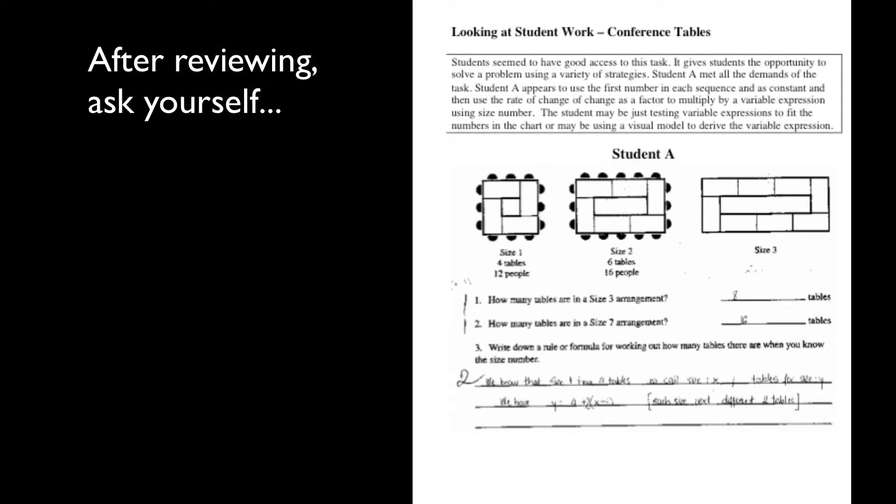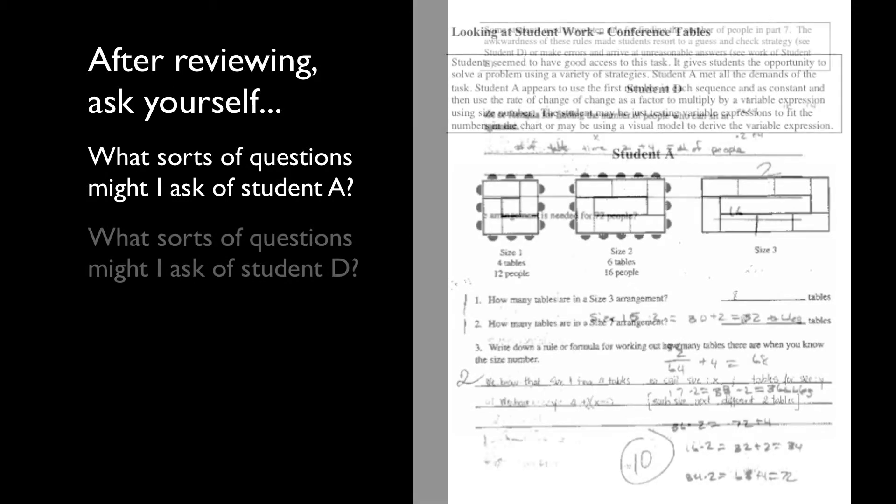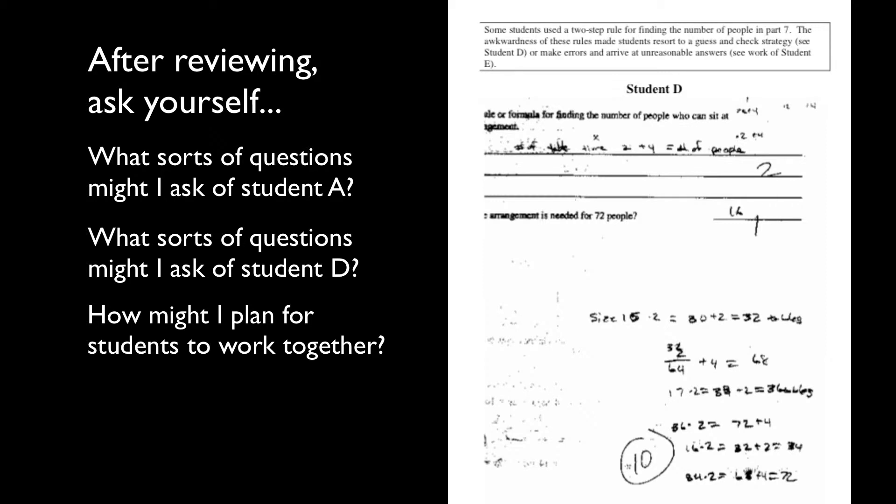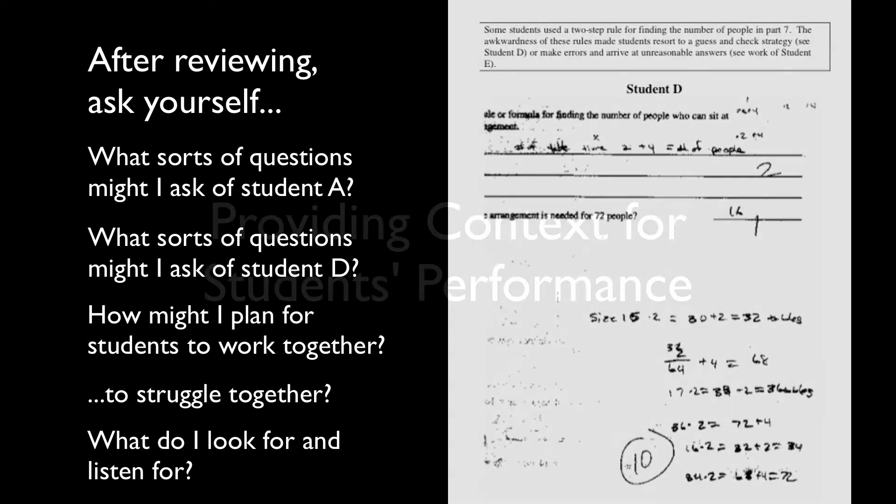After looking through the set of student work samples, consider the following. What sorts of questions might I ask of Student A? How about Student B? How might I plan for students to talk with one another about their solutions? What about their struggles? What do I need to listen for in student conversation as they wrestle with this task? What do I need to look for in student work?